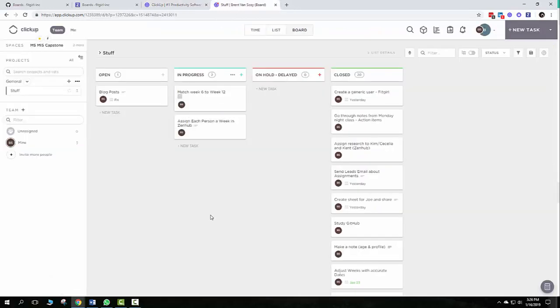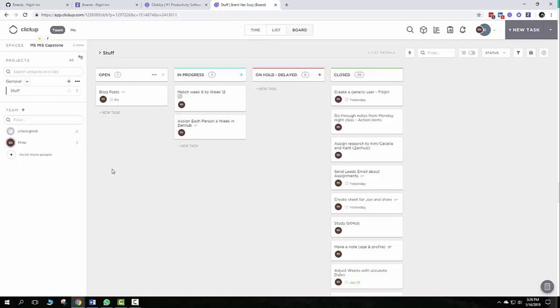It's free. You can create your own task here by just creating a new task. Or you can click right here to assign a new task.